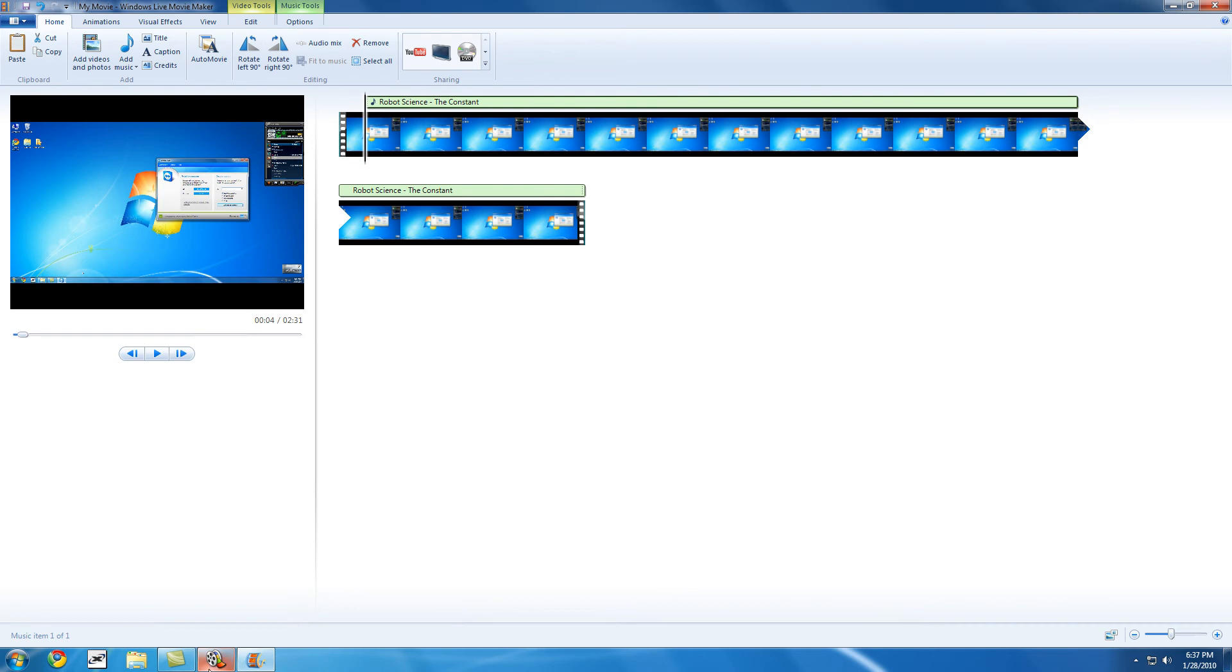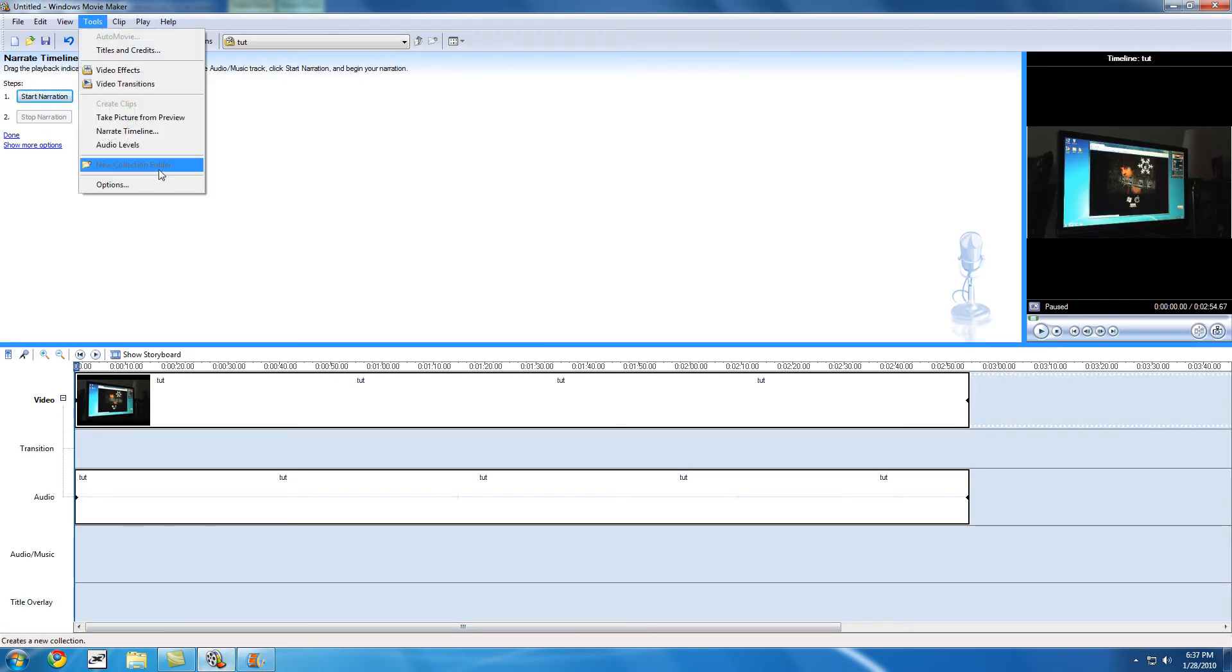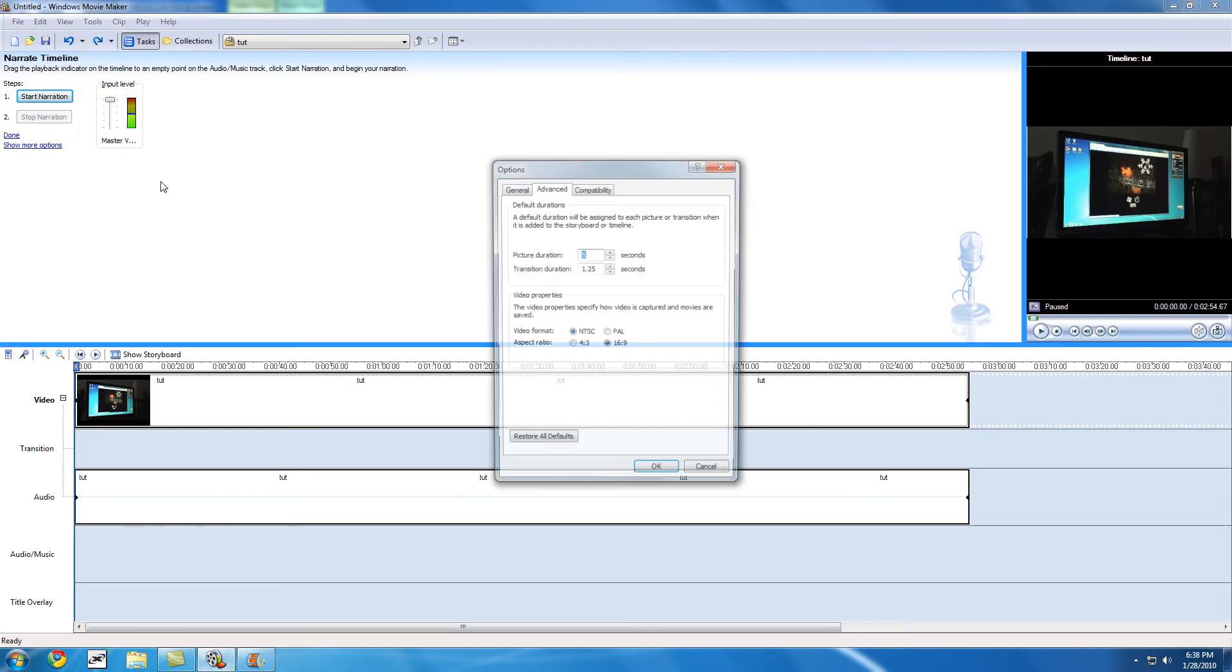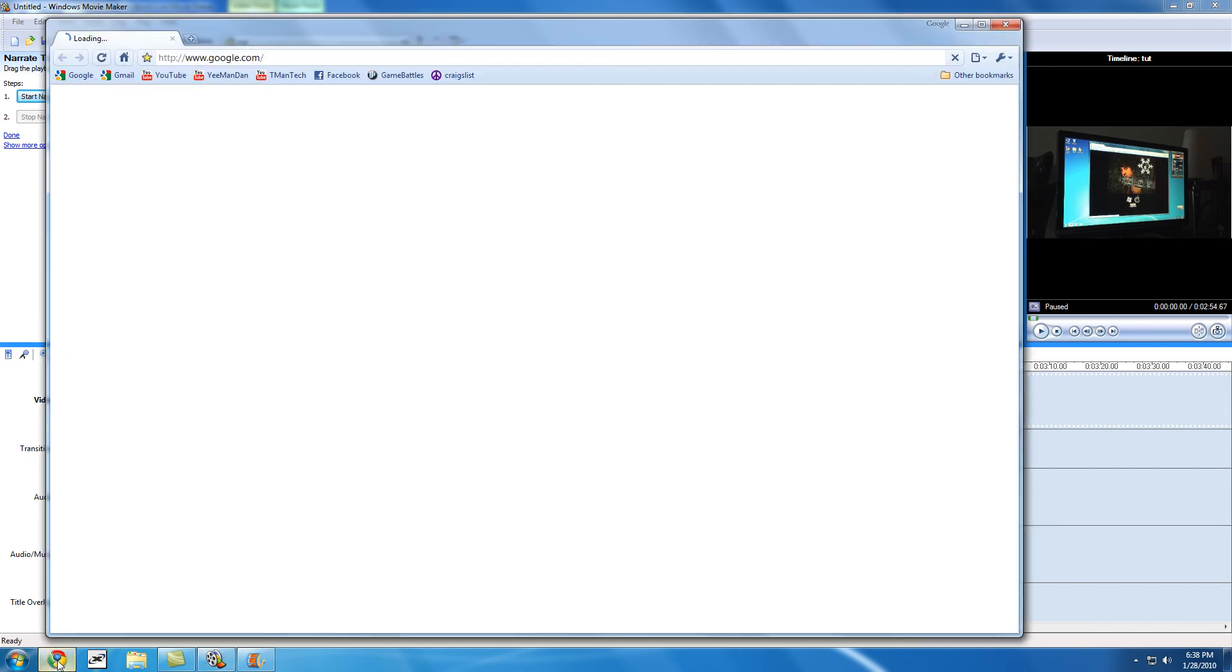If I go to the options on Windows Movie Maker 2.6, I get the essentials that I need. Like here, video format. Right now, my video format is NTSC, and my aspect ratio is 16 by 9. And guess what? That's what YouTube likes.